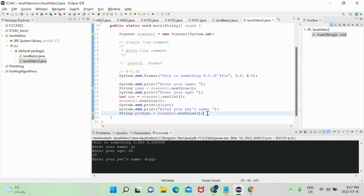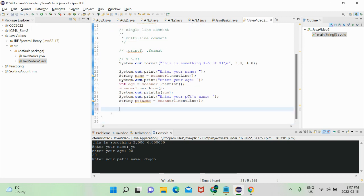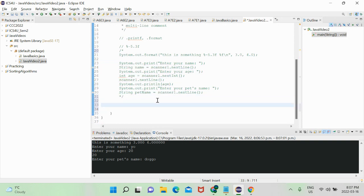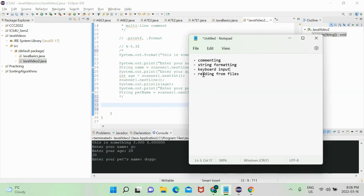That's what you need to know about keyboard input — it's pretty basic stuff. There are also other methods like hasNext, but I'll leave more advanced topics for when we cover loops and arrays, as those concepts go hand in hand. So we'll move on from keyboard input to reading from files.